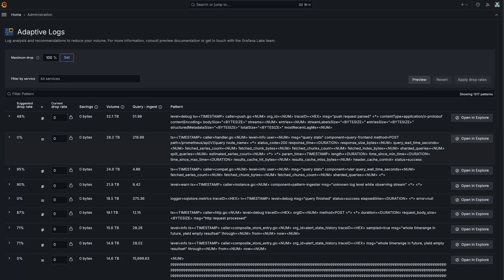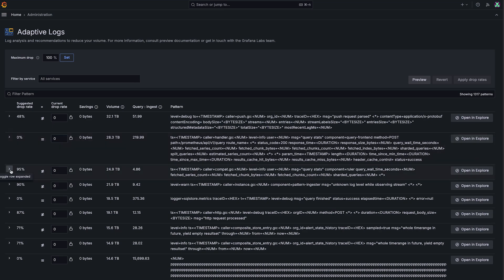So now that we understand what we're looking at here, let's actually go through dropping some logs. First things first, there can be a lot of recommendations for your logs, depending on the size of your system. So Adaptive Logs allows you to see where they're coming from.